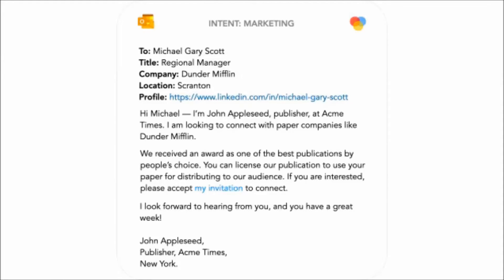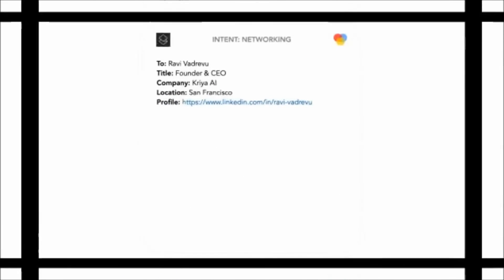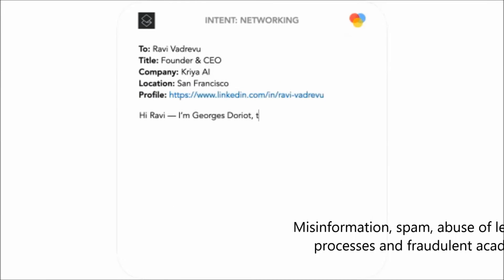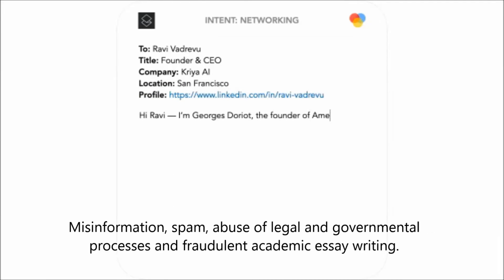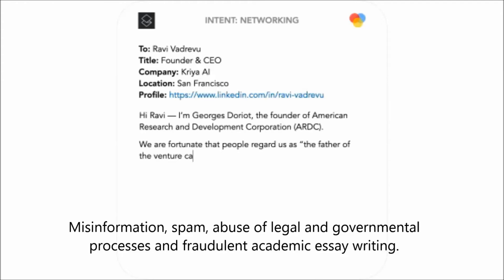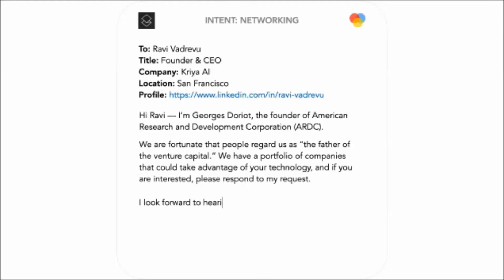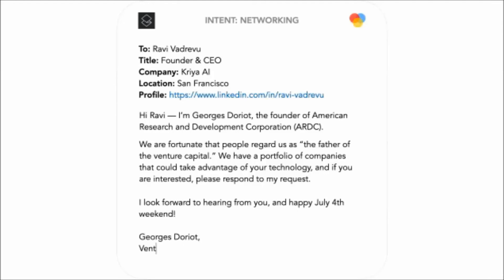The researchers described in detail the potential harmful effects of GPT-3, which include misinformation, spam, abuse of legal and governmental processes, and fraudulent academic essay writing. OpenAI prohibits GPT-3 from impersonating humans, and the text produced by it must disclose that it was written by a bot.